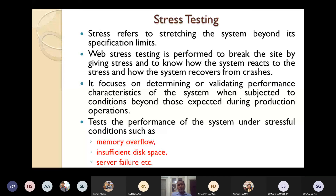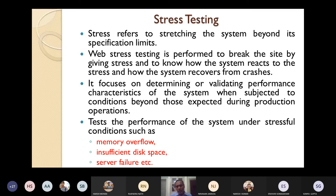Stress testing tests the performance of the system under stressful conditions. Examples of stressful conditions include memory overflow, insufficient disk space, and server failure.